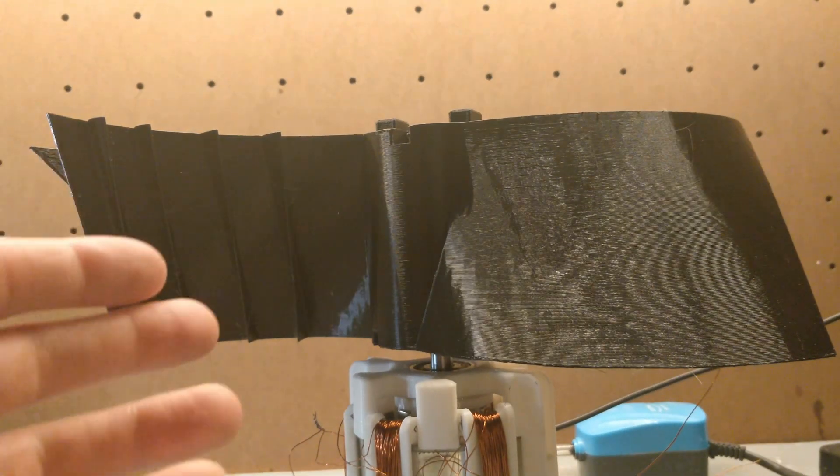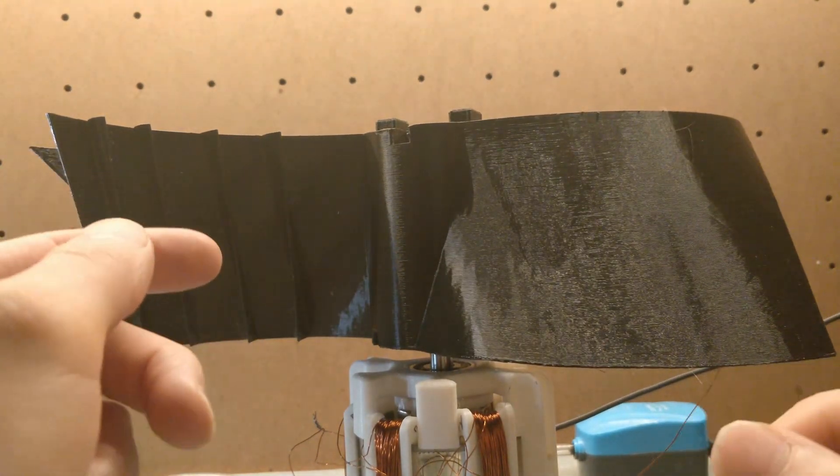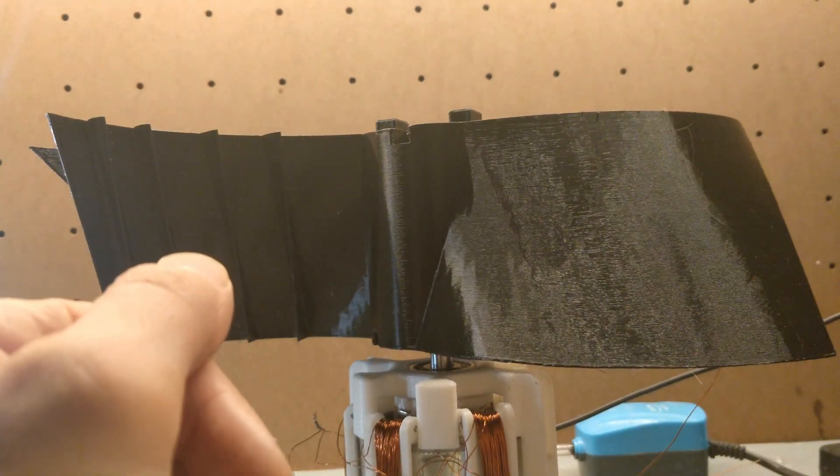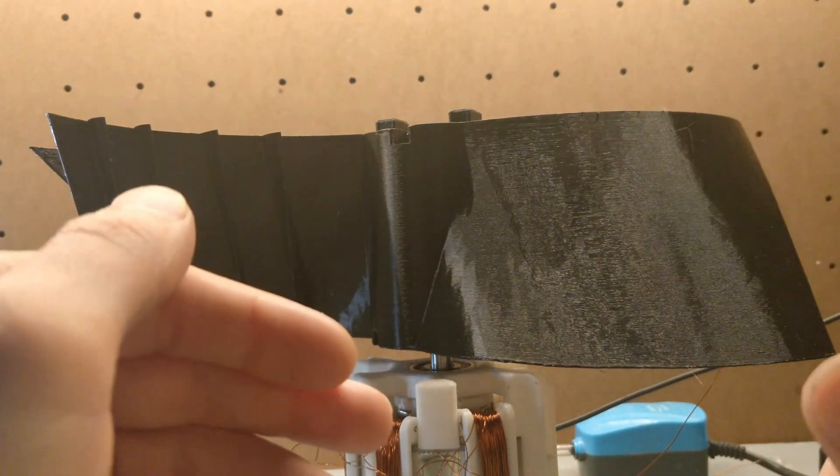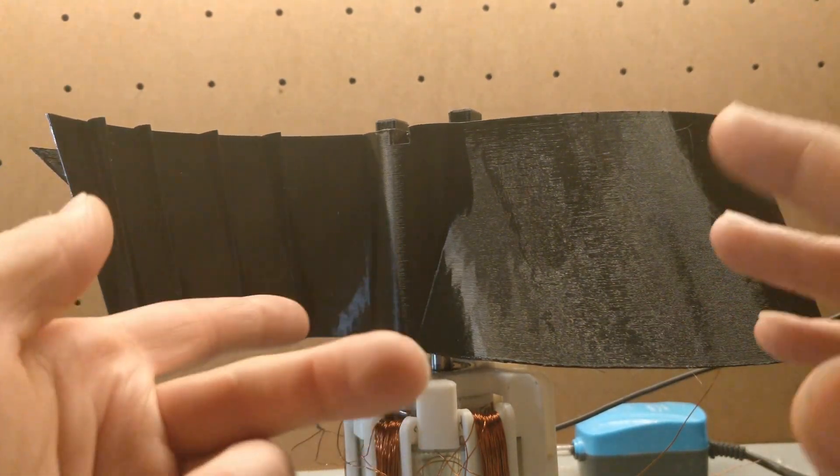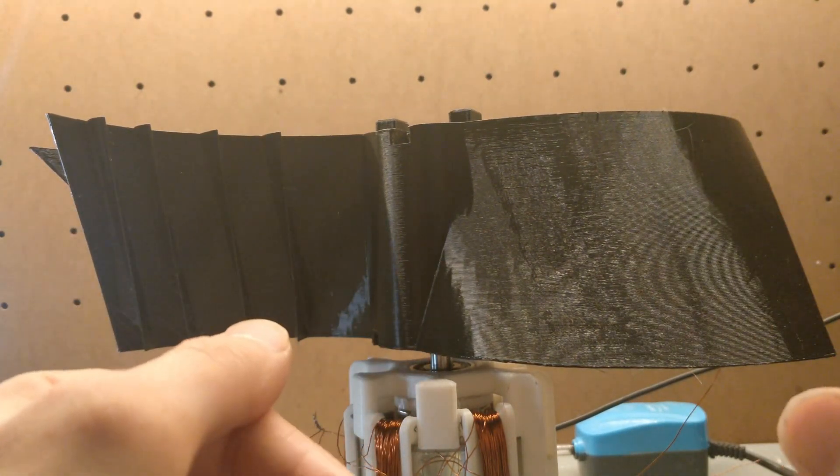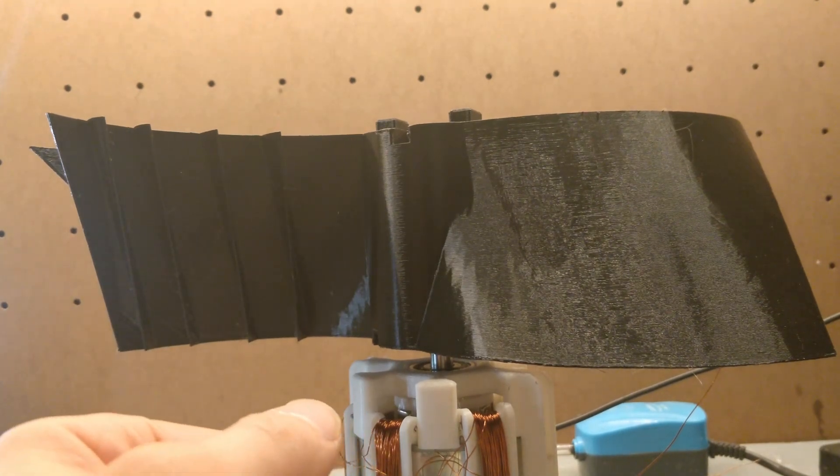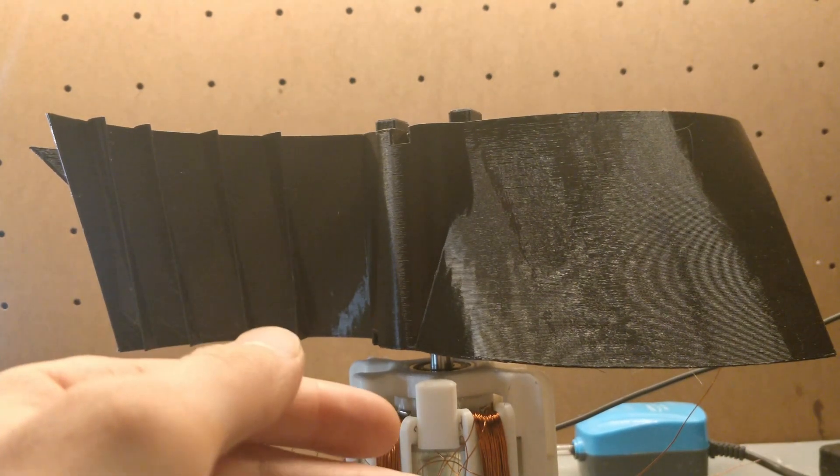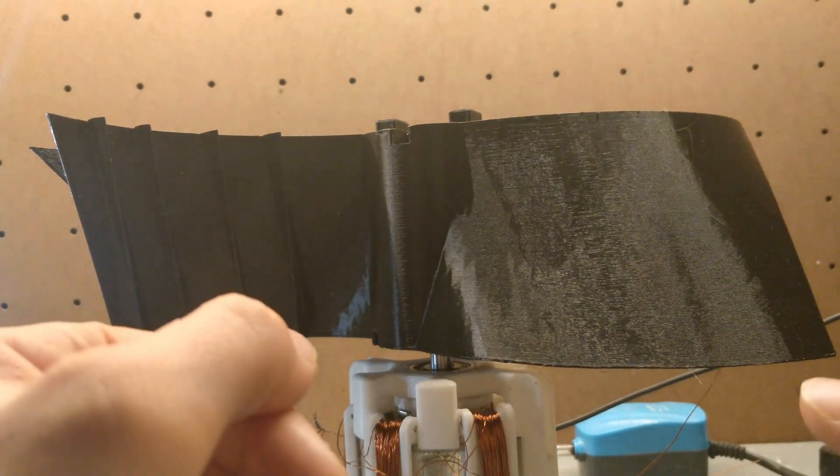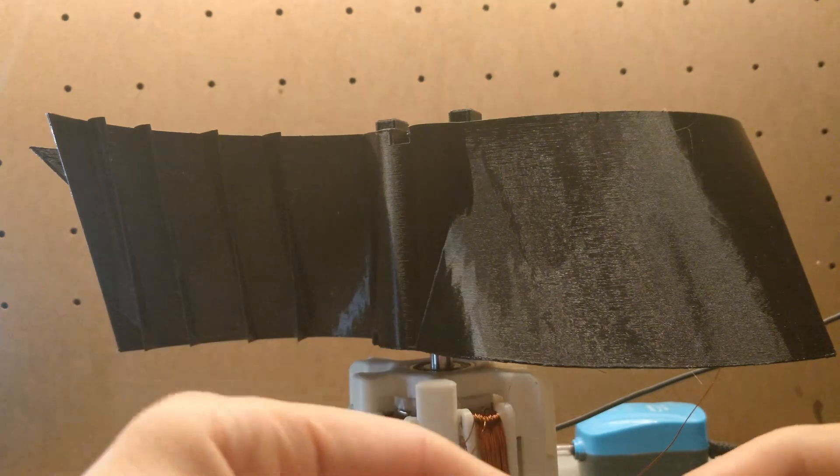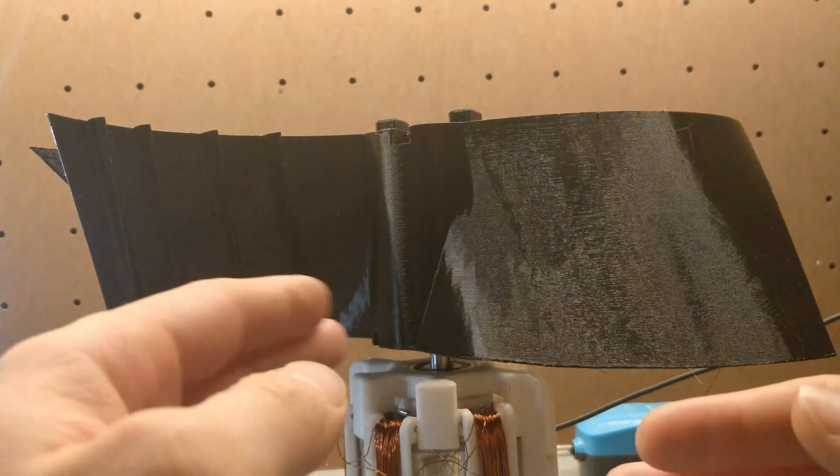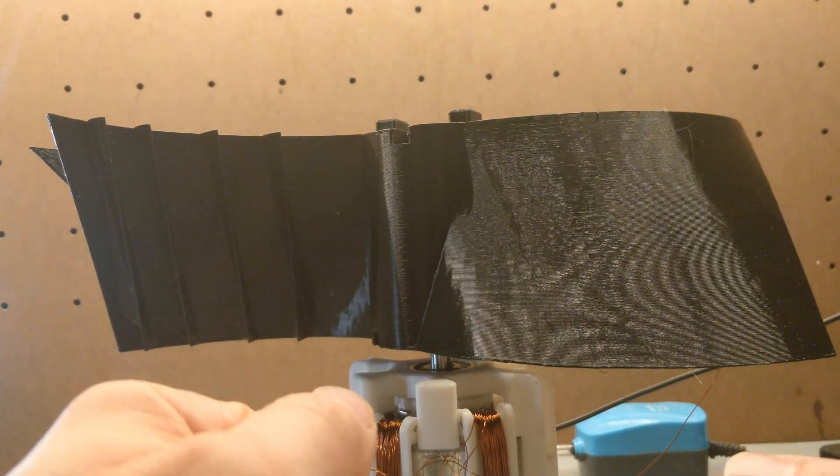Now there are two main types of VAWT. There are drag types which is what this is and there are lift types also known as Darius and Savonius wind turbines which are a type of each.